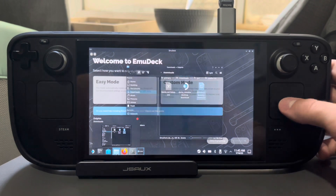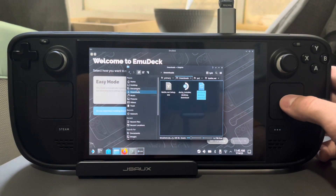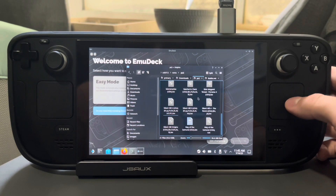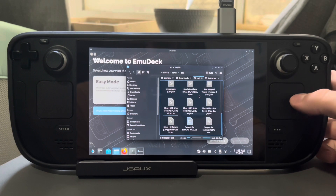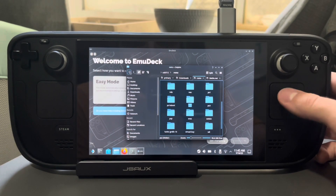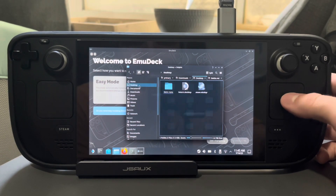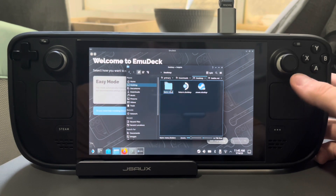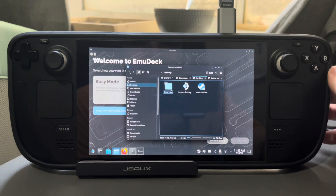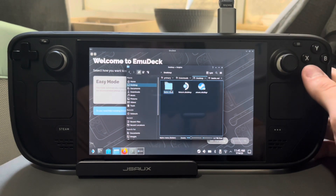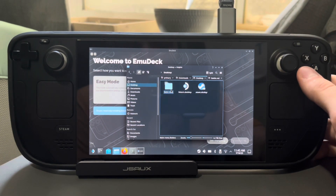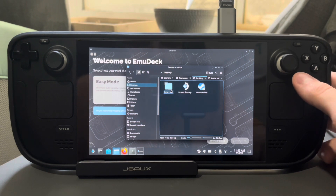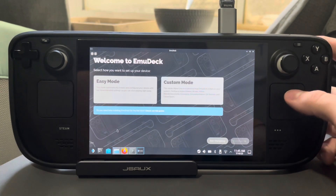Before we go into the setup, I want to show you what you want to do as far as your ROMs go. You're going to just copy your ROMs over - I just made a folder on my desktop. I have a USB drive that has my ROMs. Wherever you're obtaining your ROMs, you just want to put them somewhere. We're going to be moving those a bit later and I'll show you that.